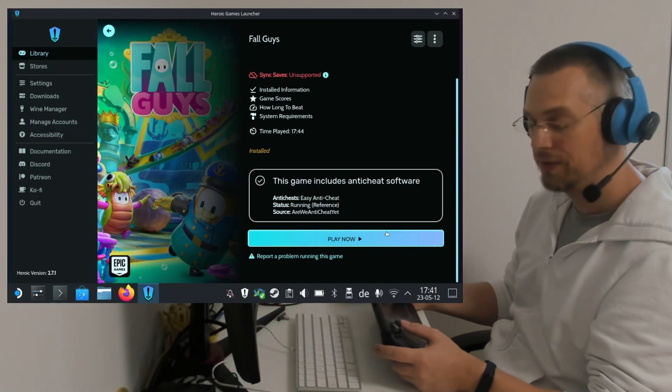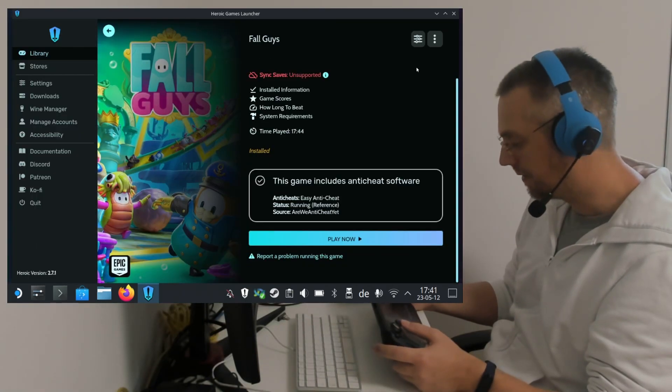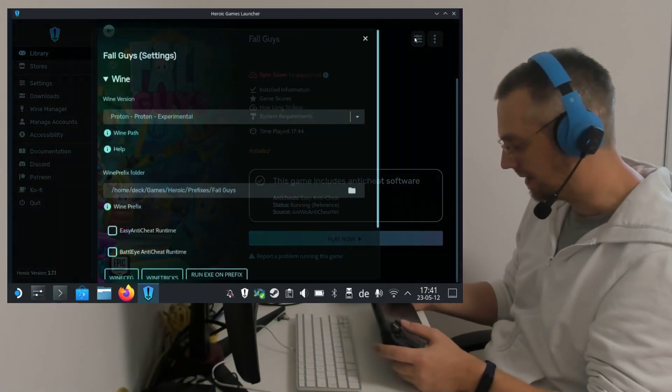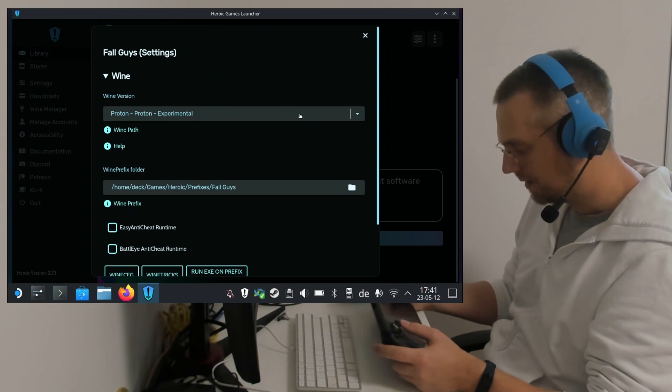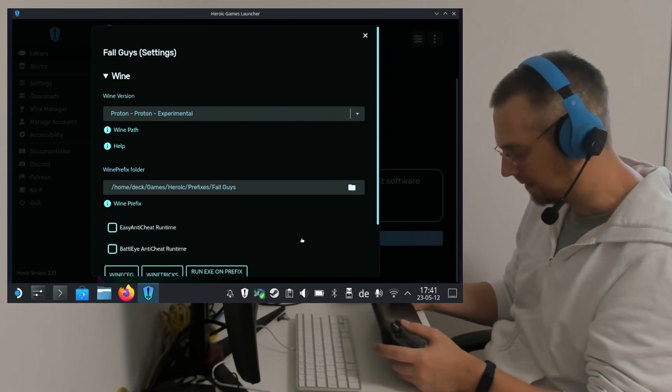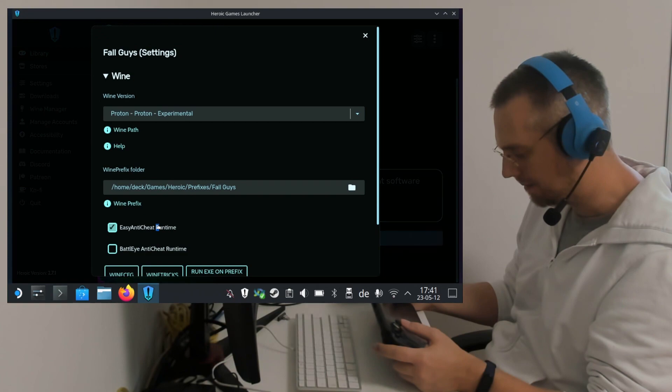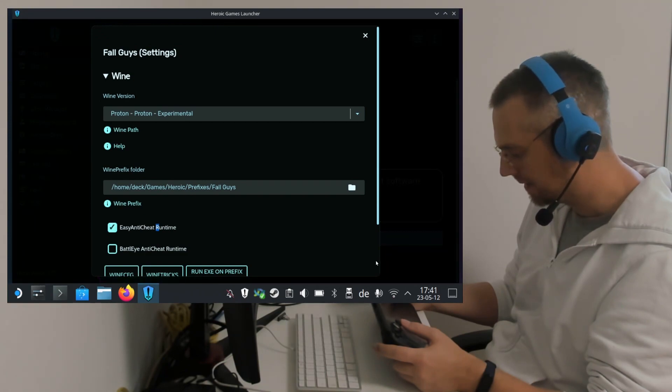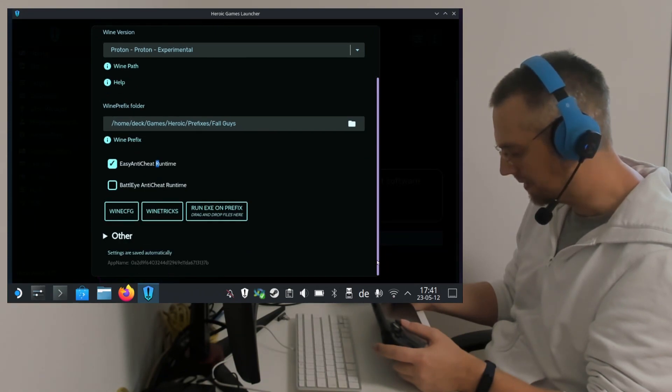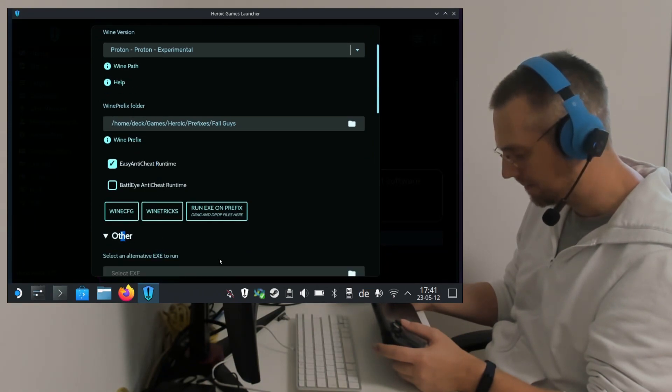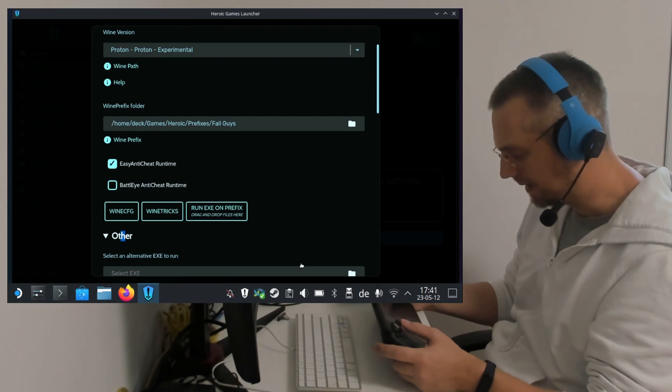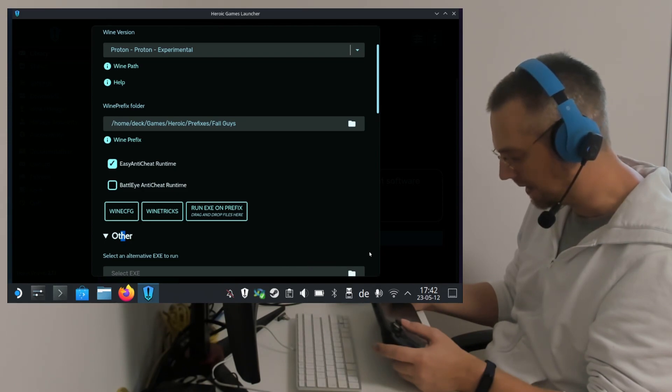Once the installation has finished, we click on the Settings icon. We make sure that Proton Experimental is selected. We click on Easy Anti-Cheat Runtime and select this. We scroll down, open Other.